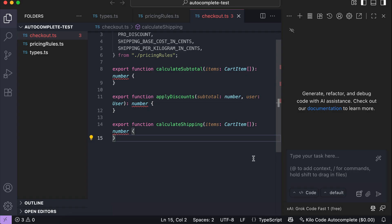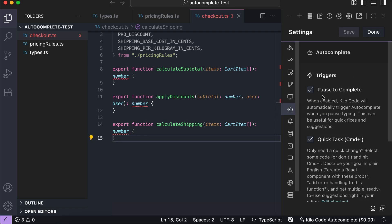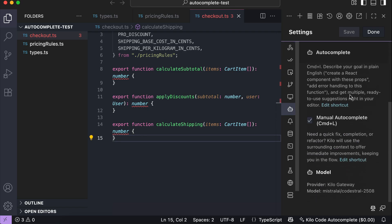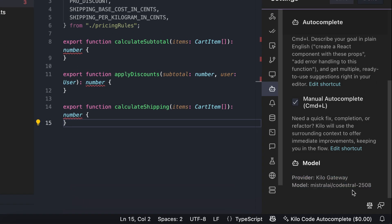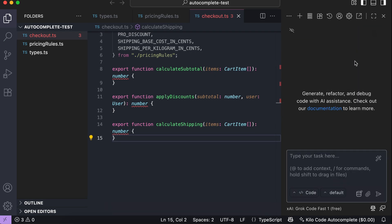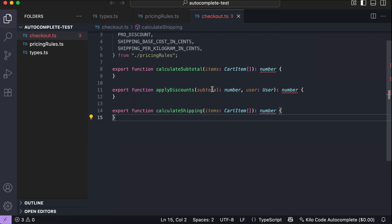Now we're going to test the autocomplete feature of Kilo Code with the same codebase. To activate Kilo Code's autocomplete, go to Settings and click the autocomplete menu. Make sure you check all the triggers. Kilo Code also provides information about the model used for autocomplete — it's the Codestral model from Mistral, a lightweight model specialized in code generation. Also, make sure you disable the GitHub Copilot autocomplete feature by clicking the Copilot icon and disabling code completions for all files.